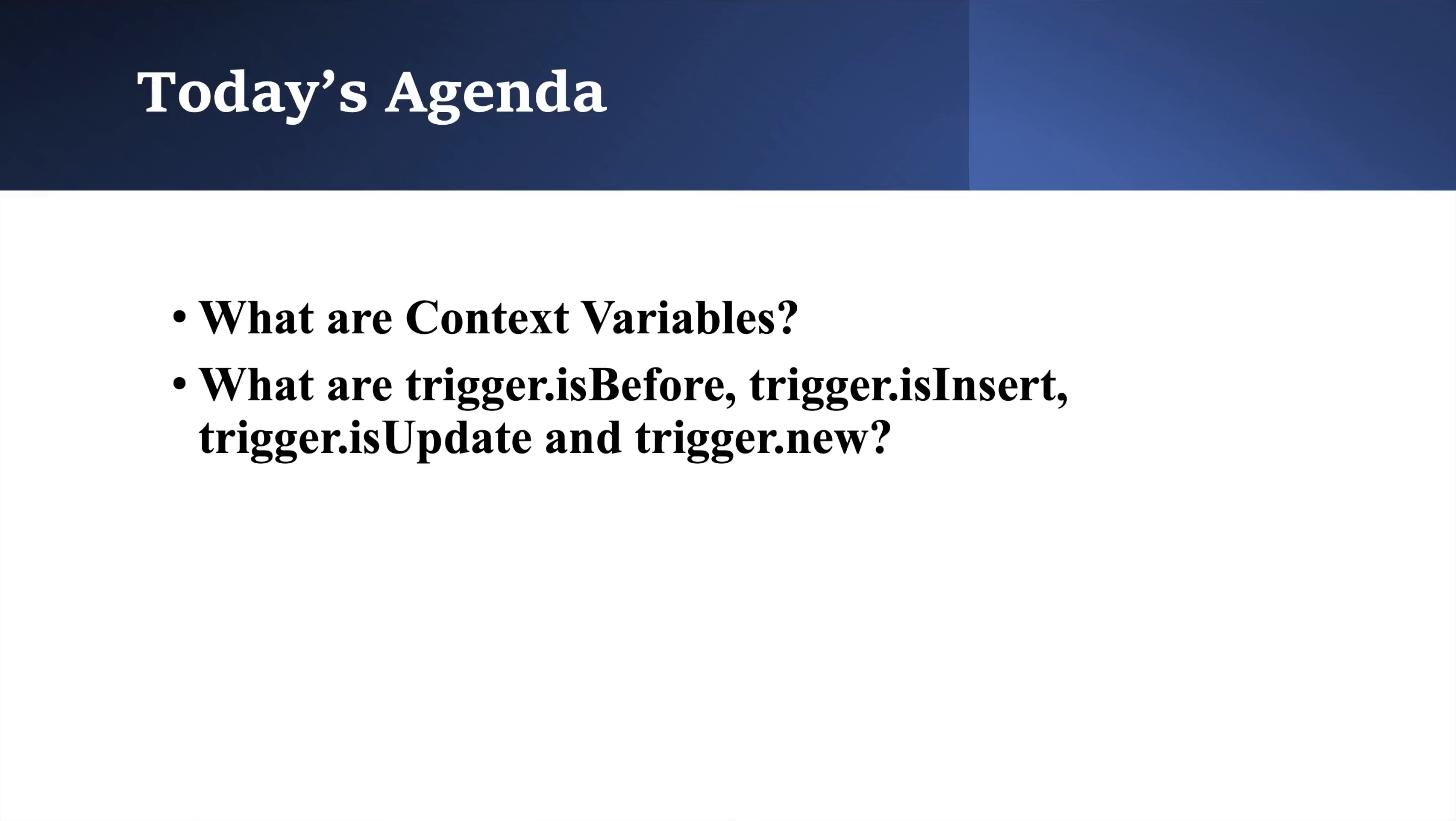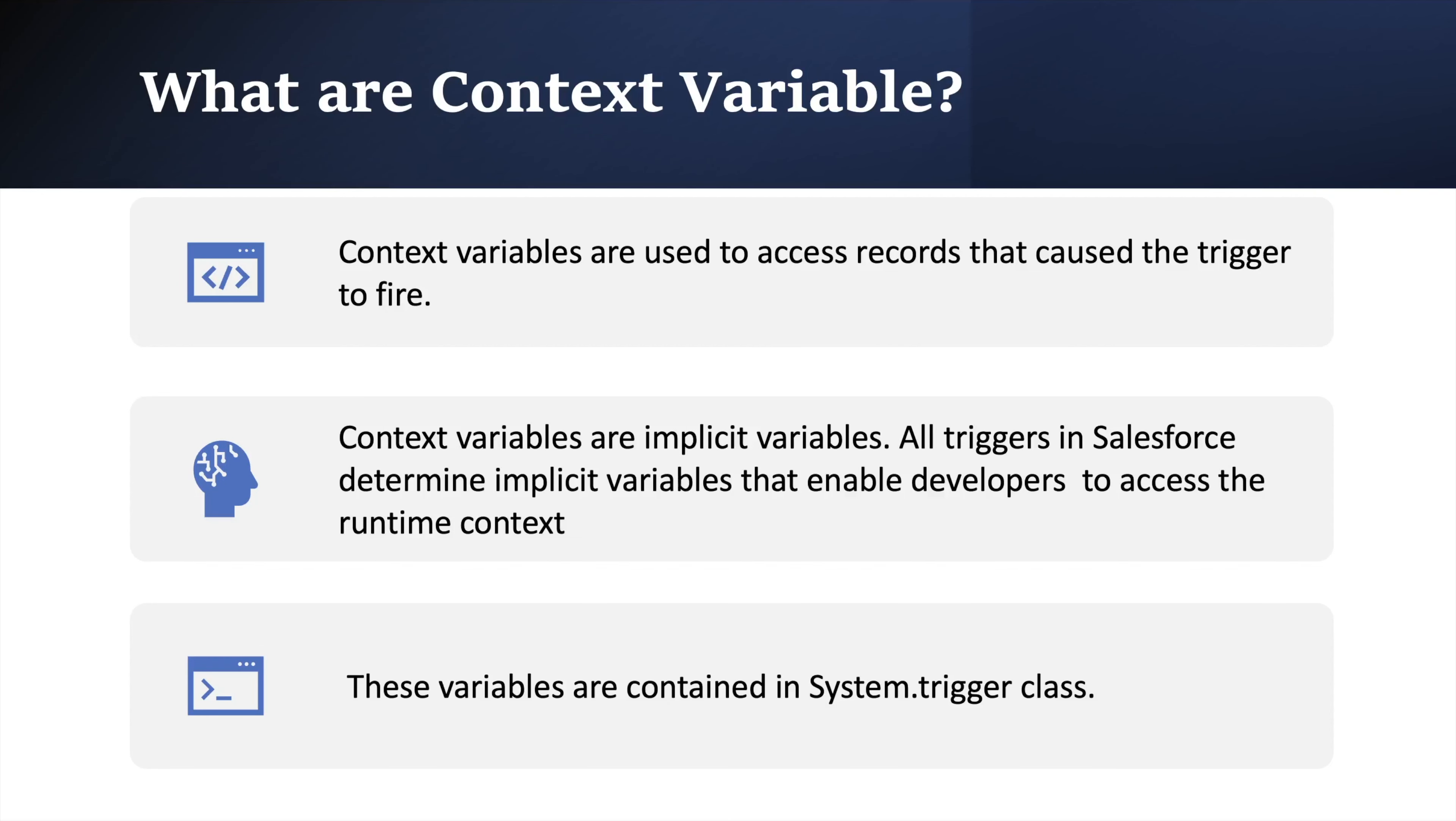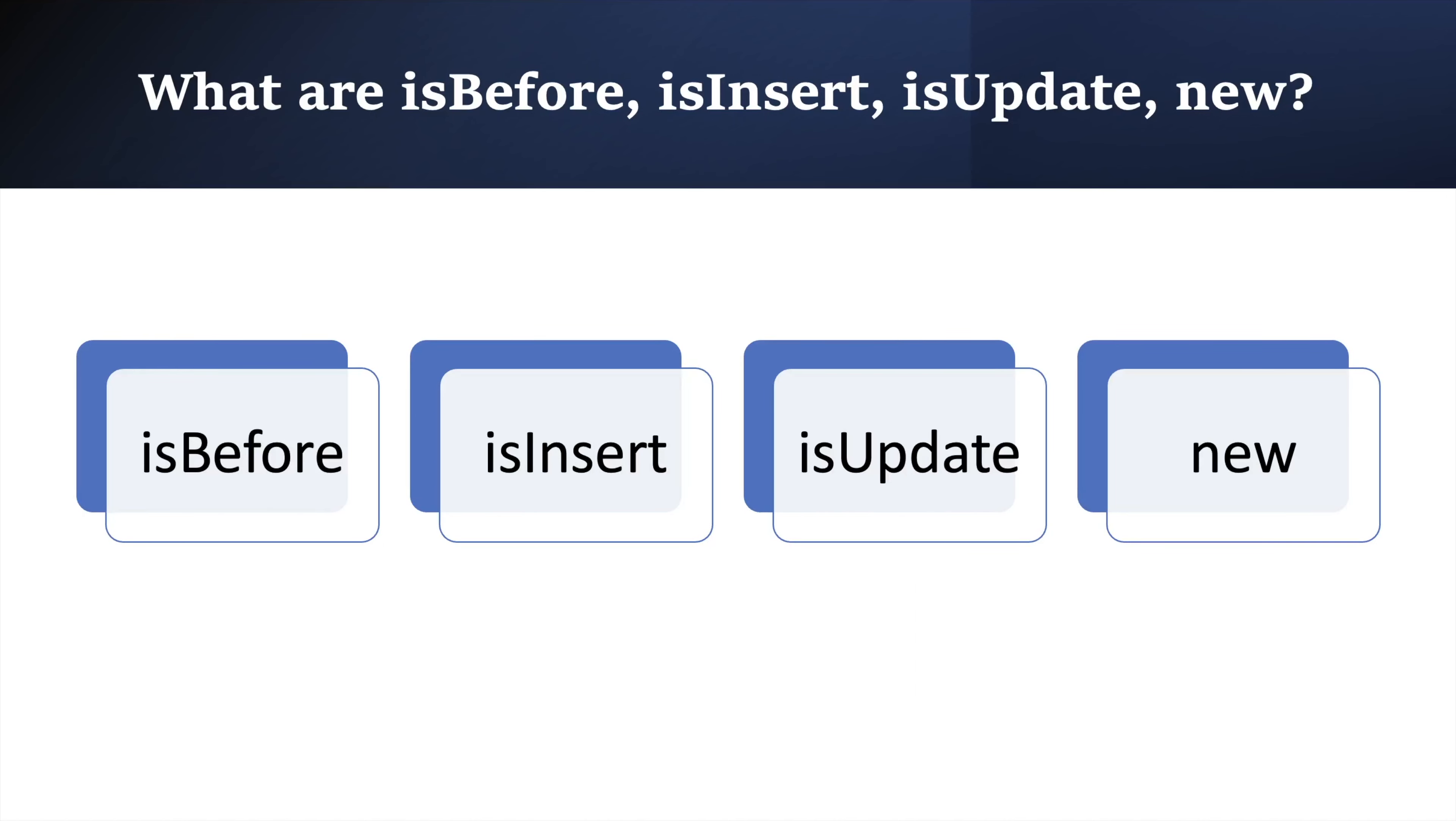So coming to first question, what are context variables? Let's understand by its definition. A developer use context variable to access records that cause the trigger to fire. Basically, these are implicit variables contained in system trigger class which enables developer to access runtime context. But wait, what are implicit variables? Implicit variables are variables that you do not define. These variables are automatically provided by the framework.